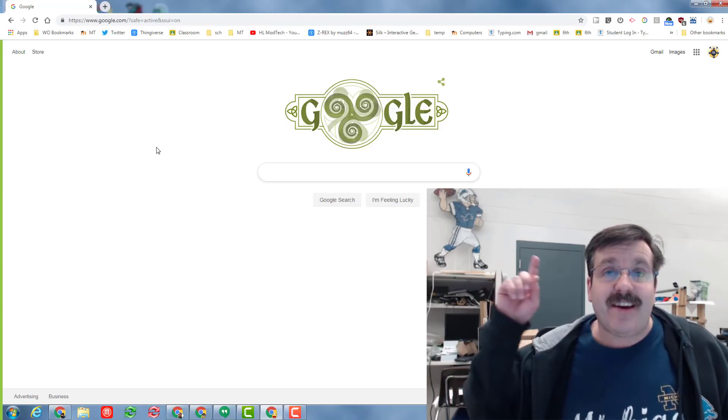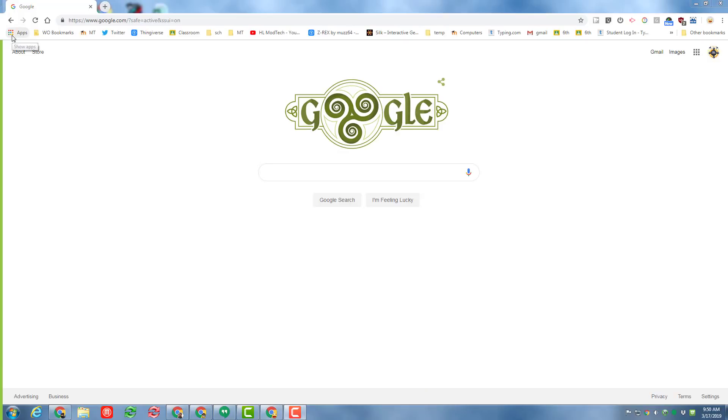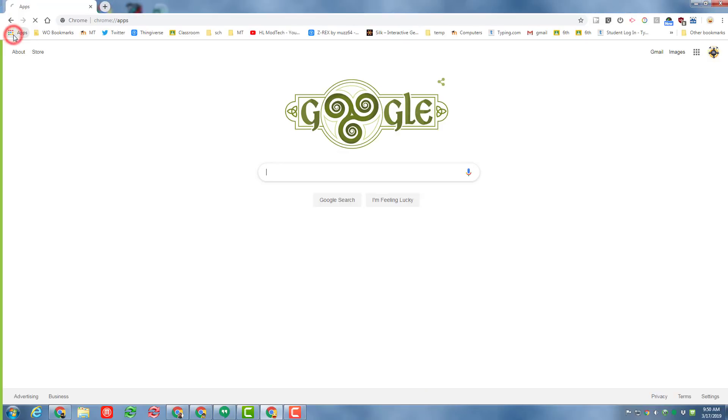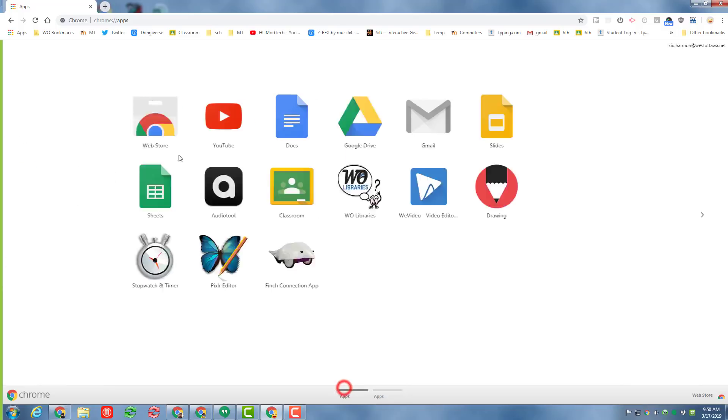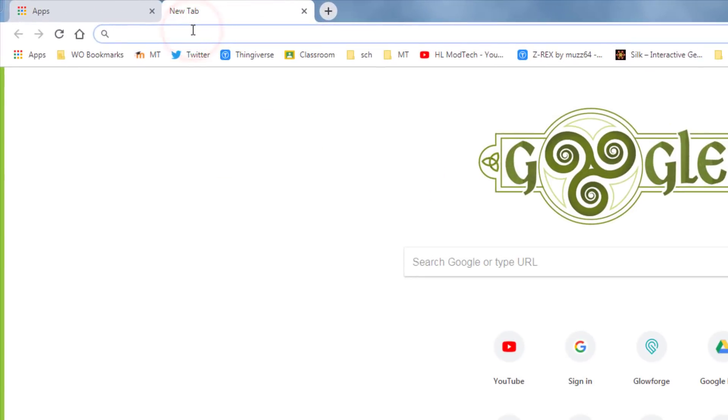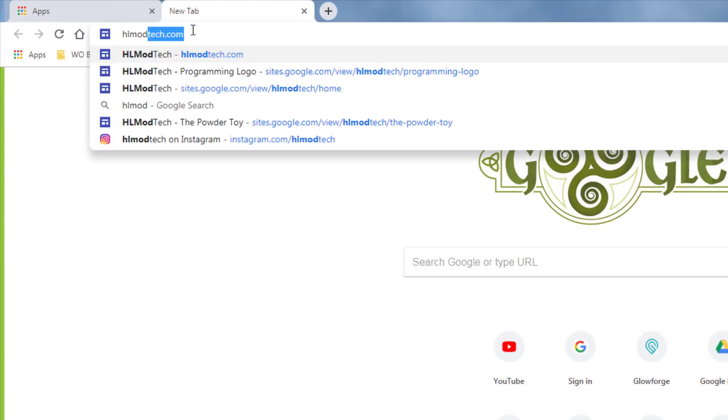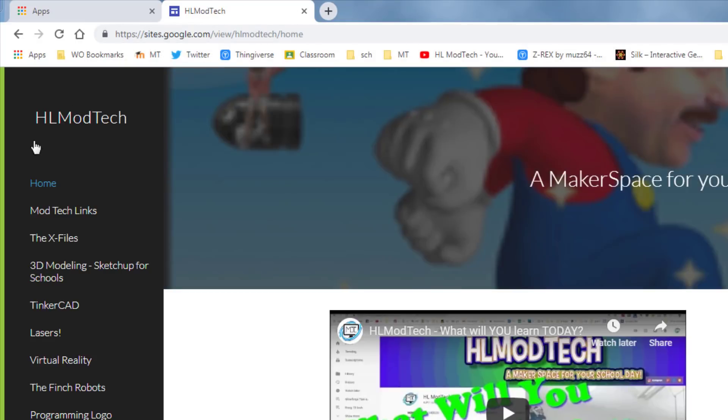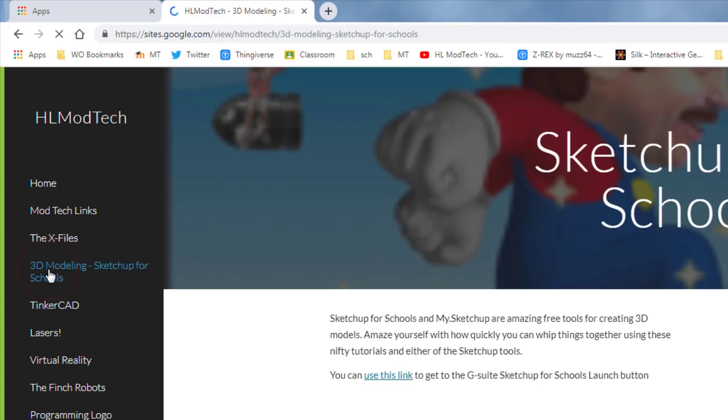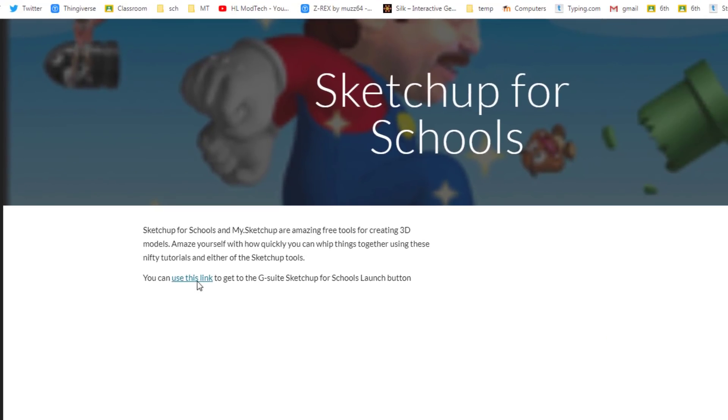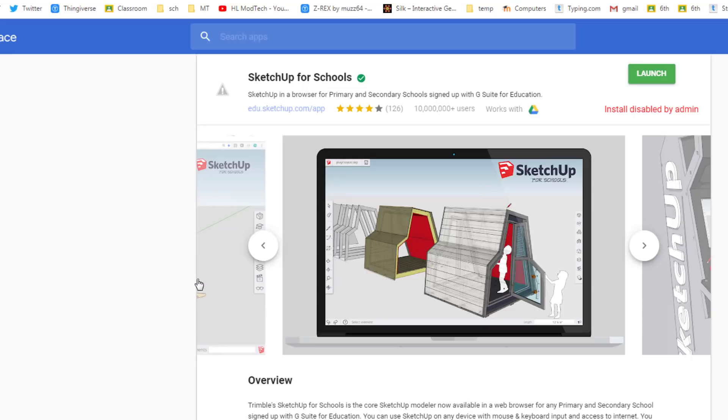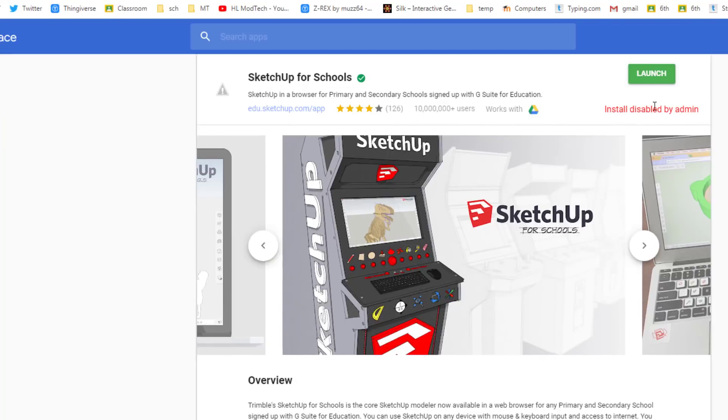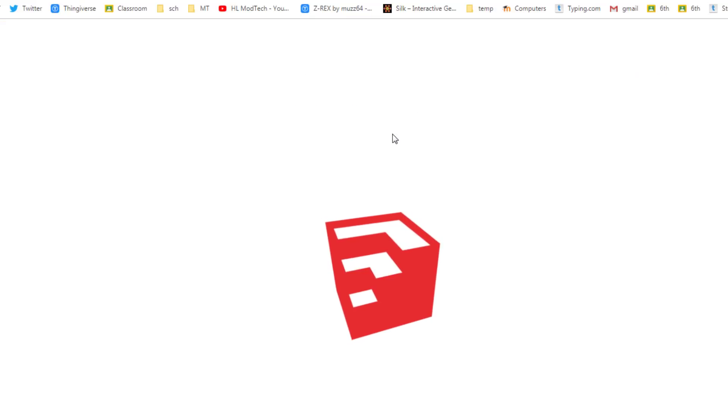So let's get cracking. First step is to get to SketchUp for Schools, but I cannot get it to stay on our school's allowed list. So what I've done for you is I've created a spot on my website hlmodtech.com where I've stored the entire set of lessons that I've got for you. When you get to this site you can click this link to launch the G Suite for Schools.